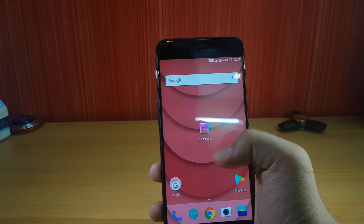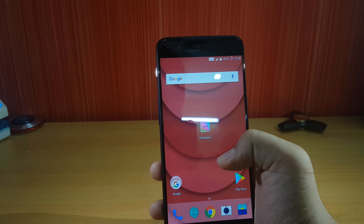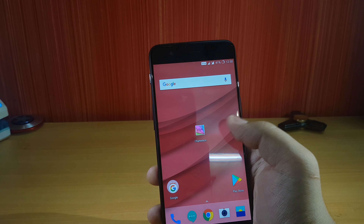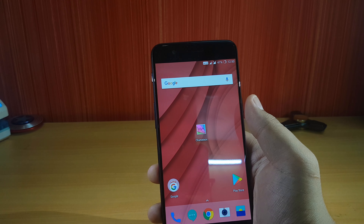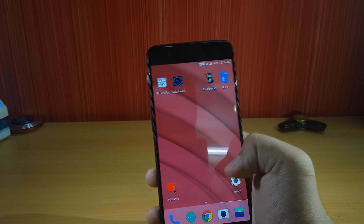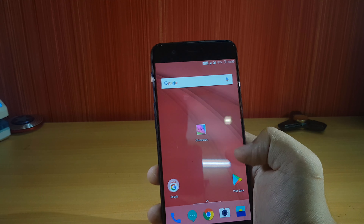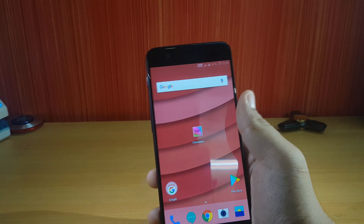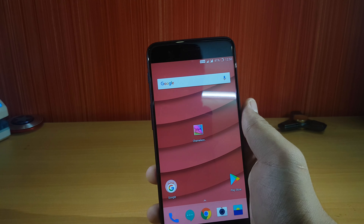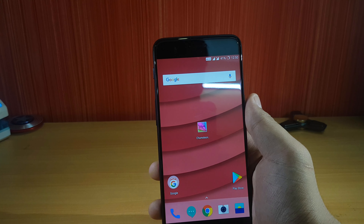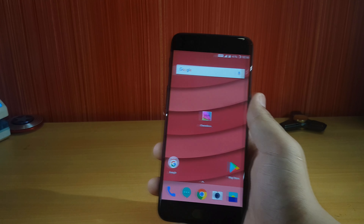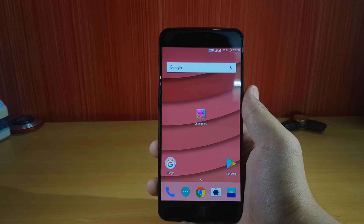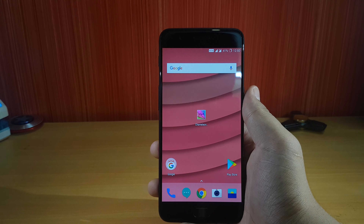A feature I really liked is that if you tap the wallpaper it will change its patterns, or even if you slide it — it is going to change its pattern. This is really nice. You can pay around 100 rupees and this is a really nice app.